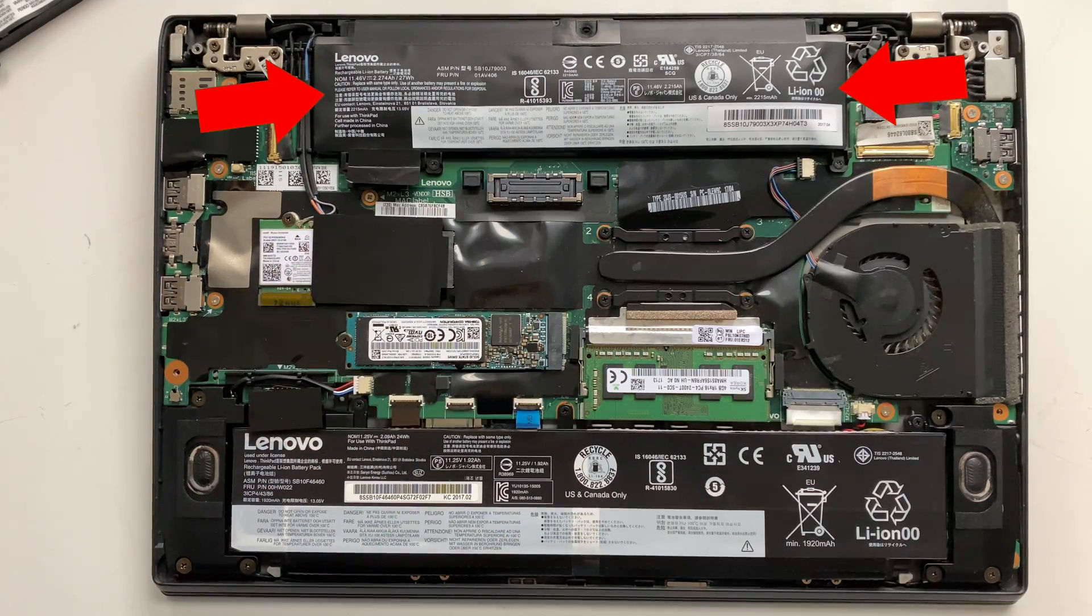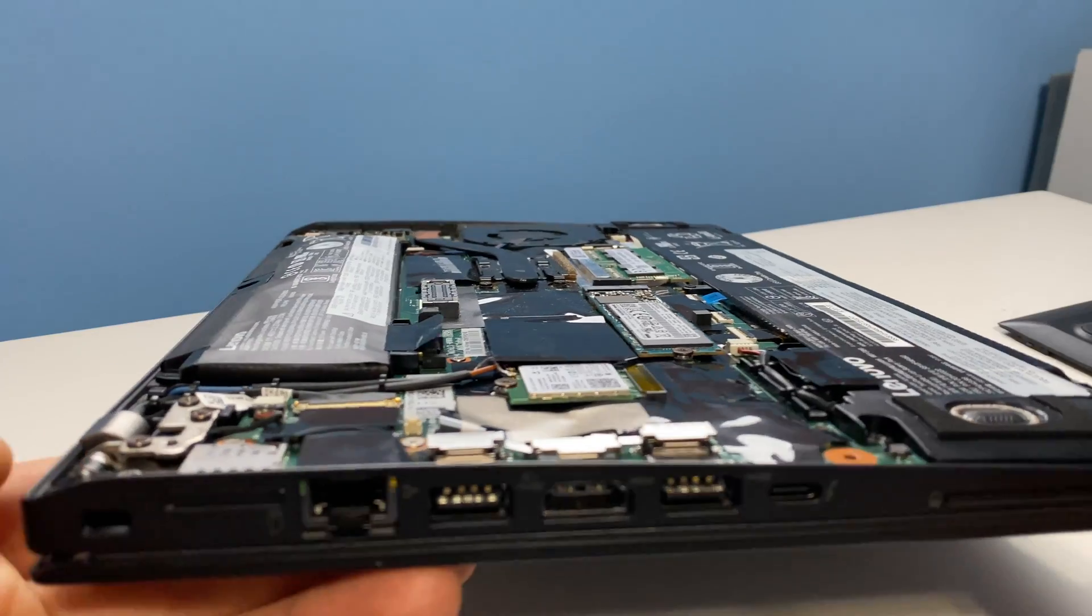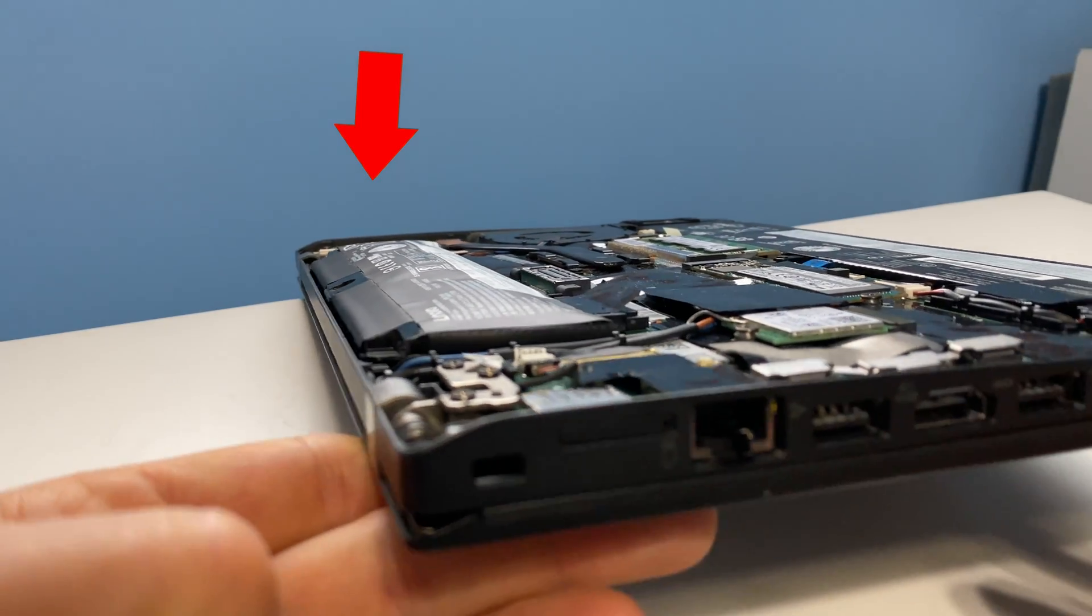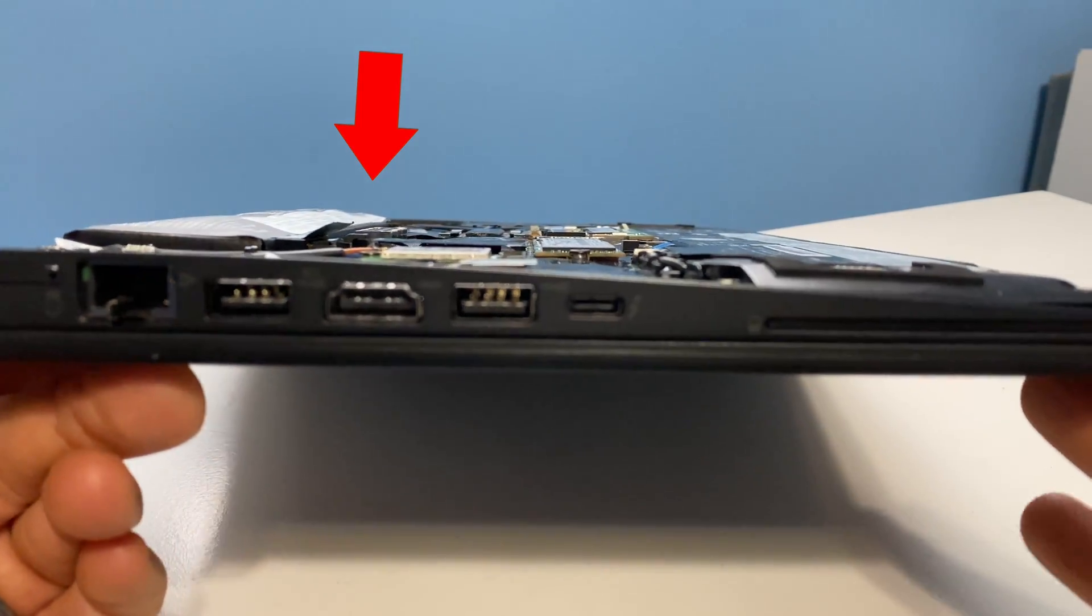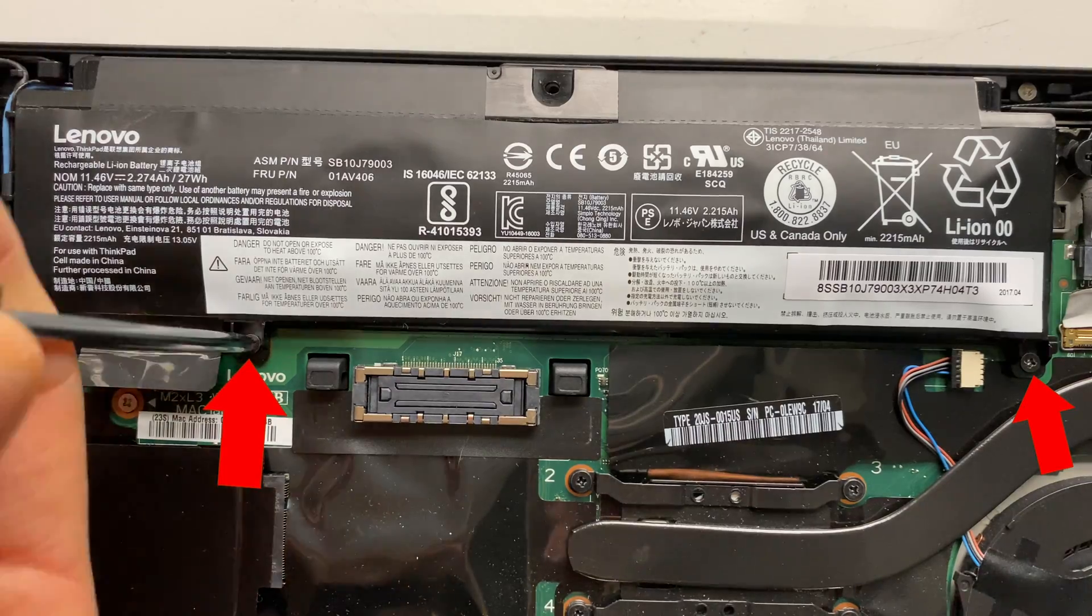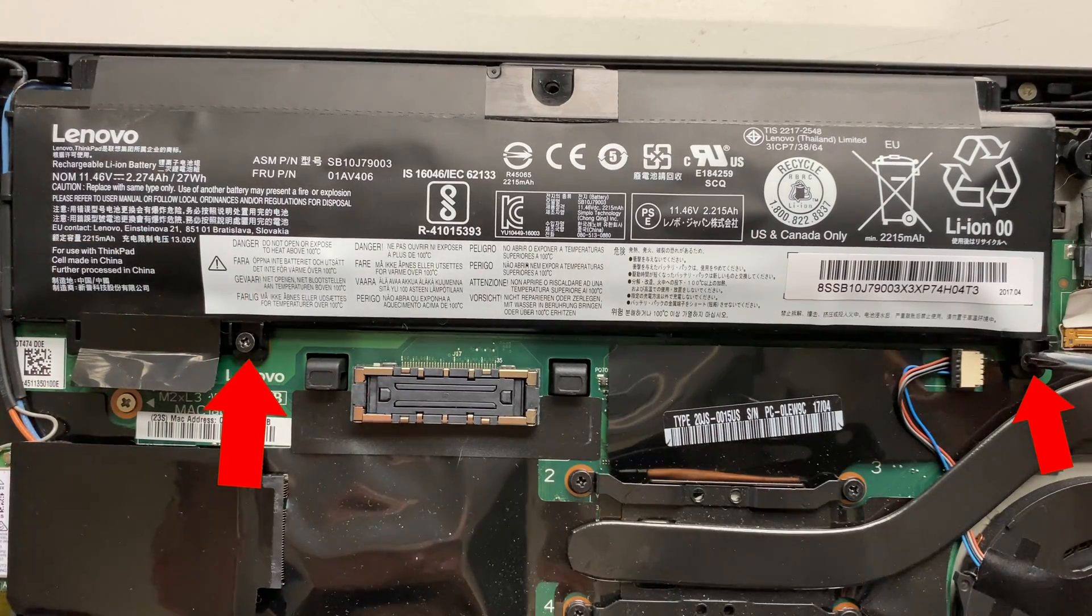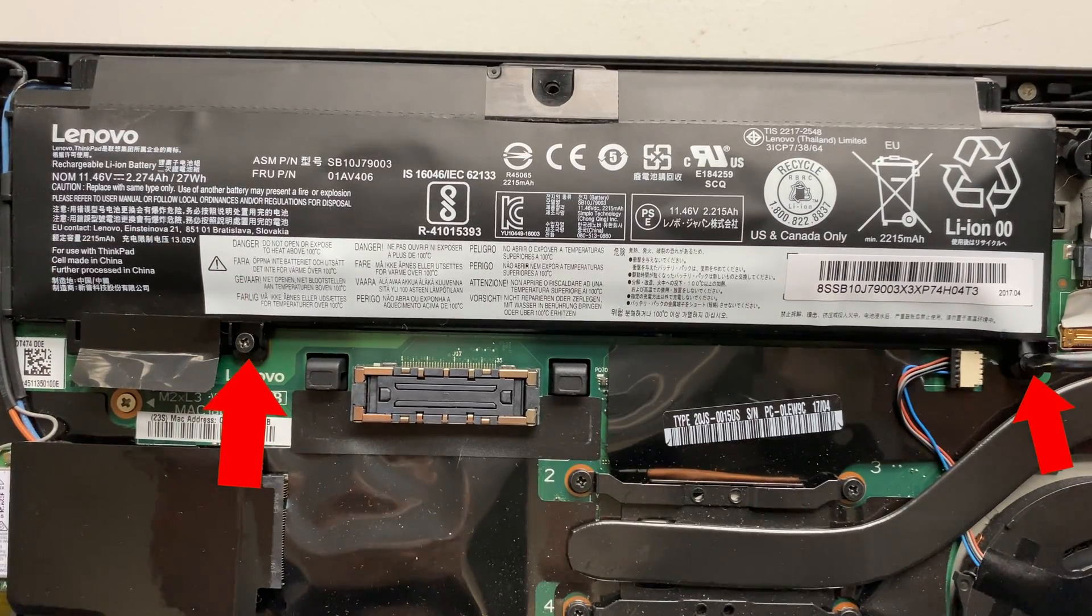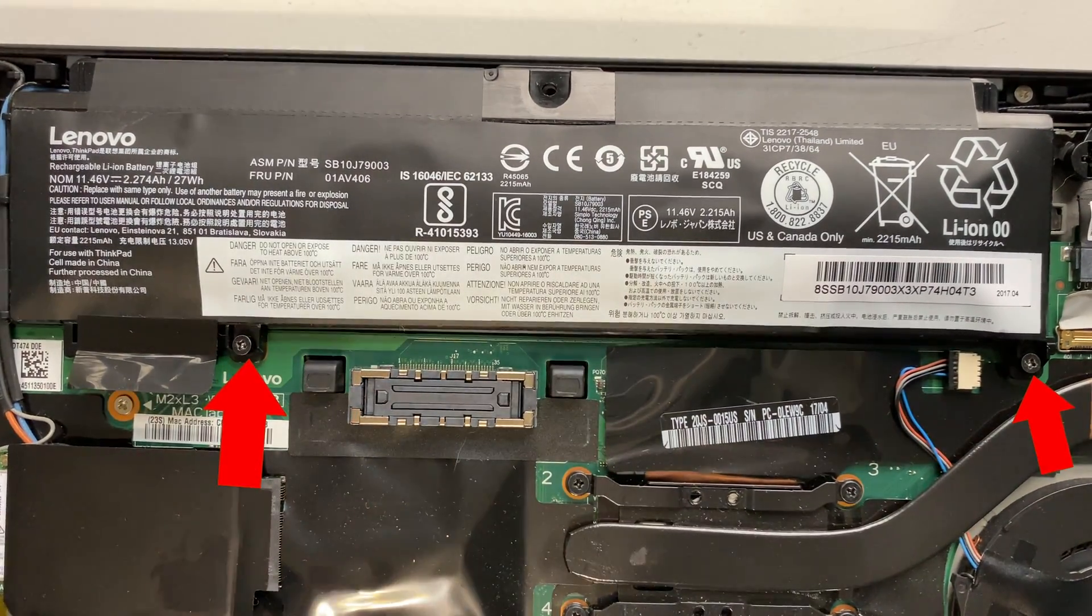This is the swollen battery and the one that Lenovo's documentation identifies as the front battery. Loosen the two Phillips screws holding the battery in place. Be careful not to lose these.